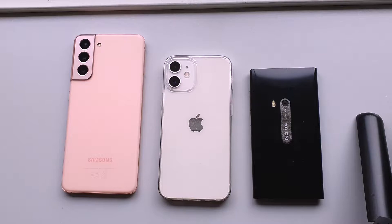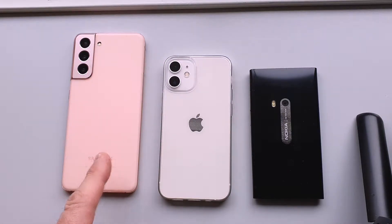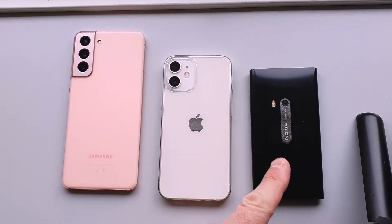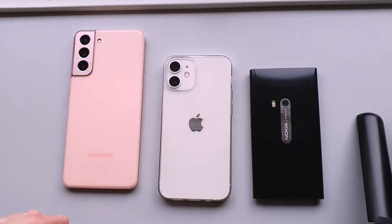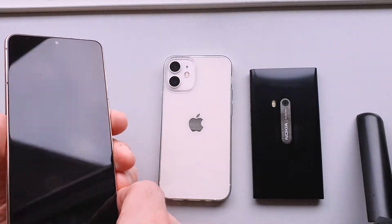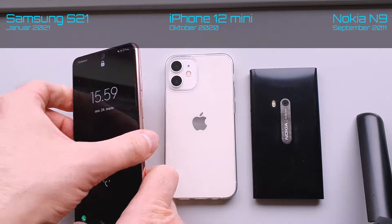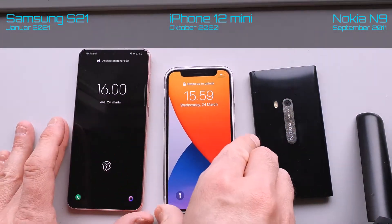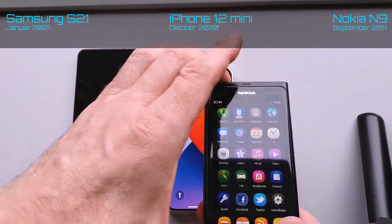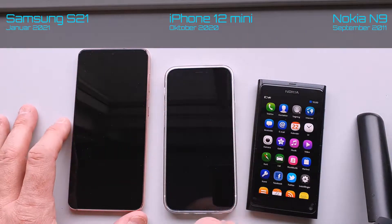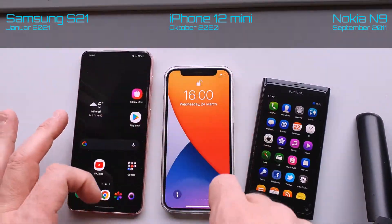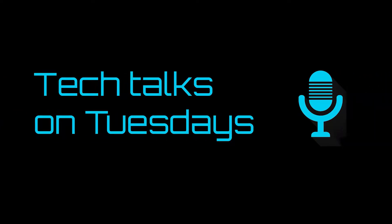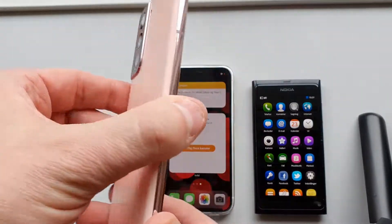This is an OS gesture comparison between the Samsung S21, the iPhone 12 mini, and the Nokia N9. We're going to talk a lot about this guy because this is the odd one out in 2021. The Samsung was released in January 2021, the iPhone in October 2020, and the Nokia N9 in September 2011. You may think this is a really uneven competition, but let's have a look.